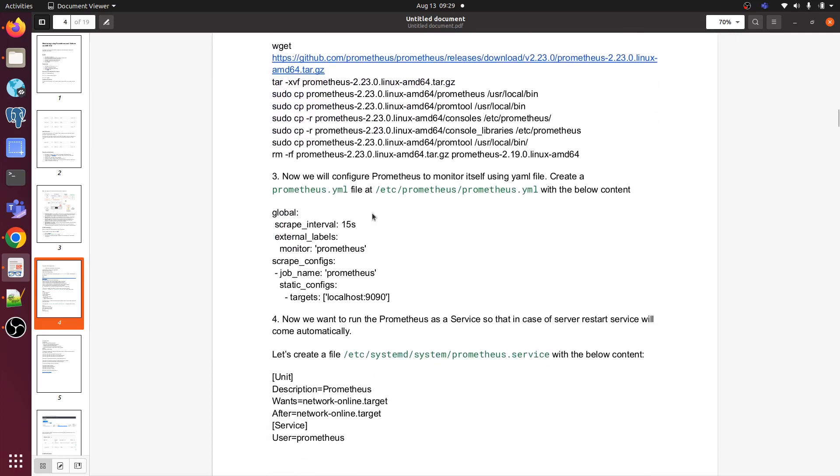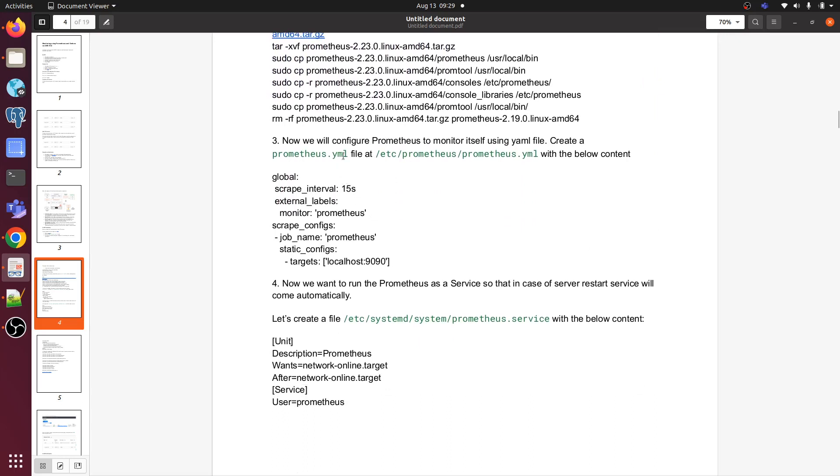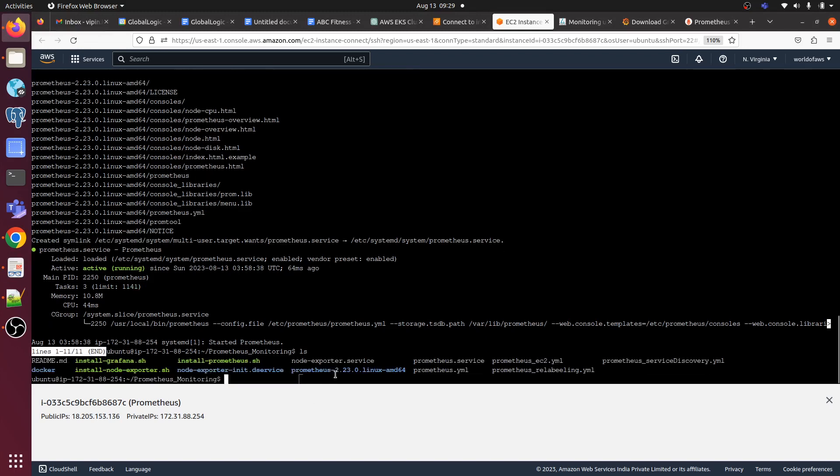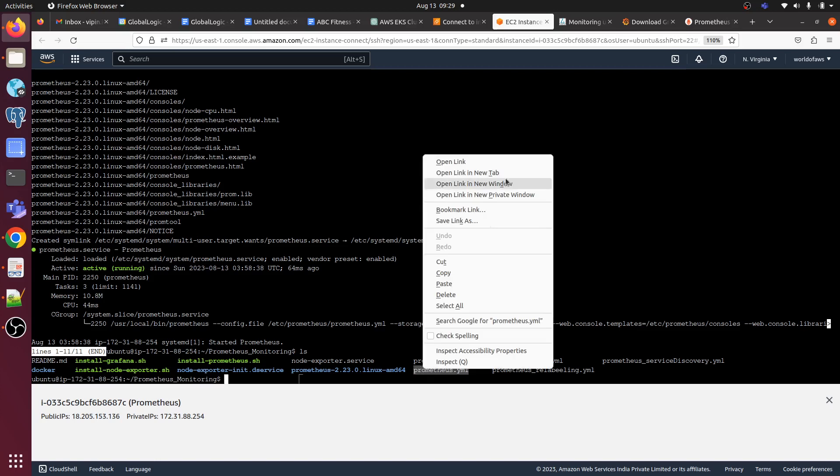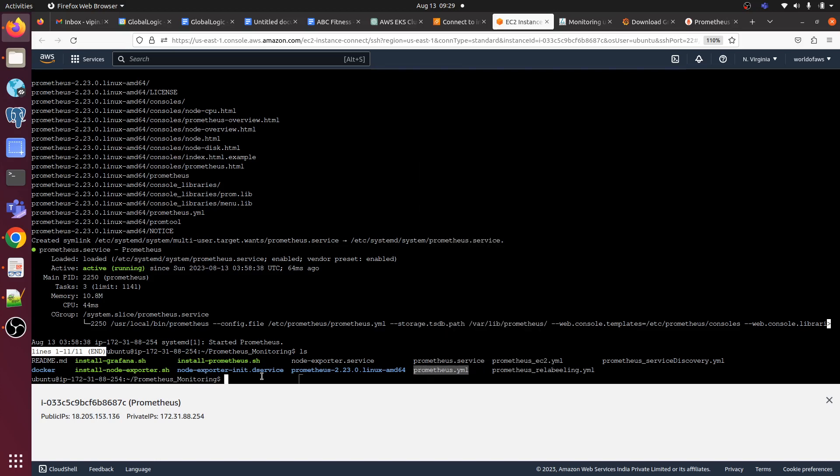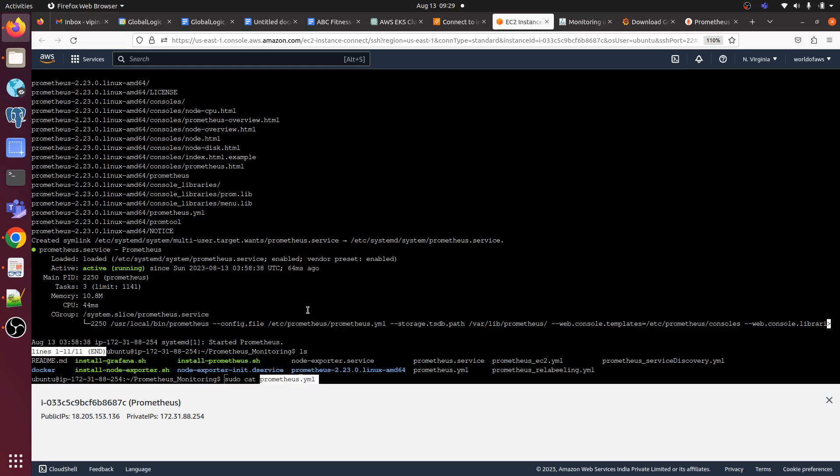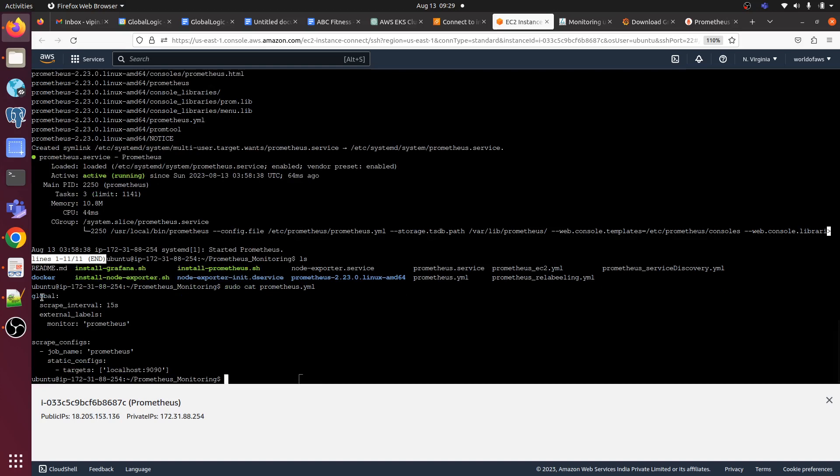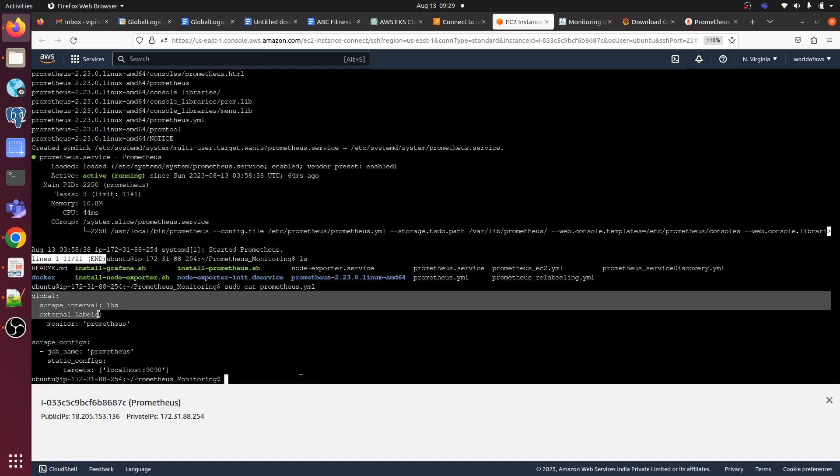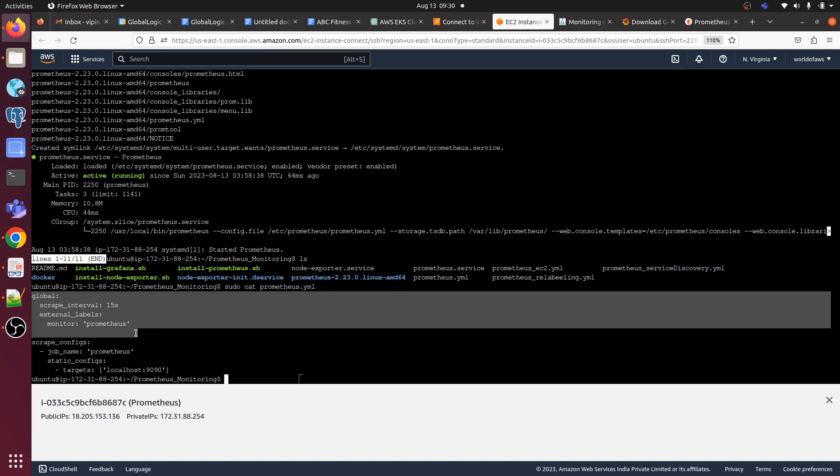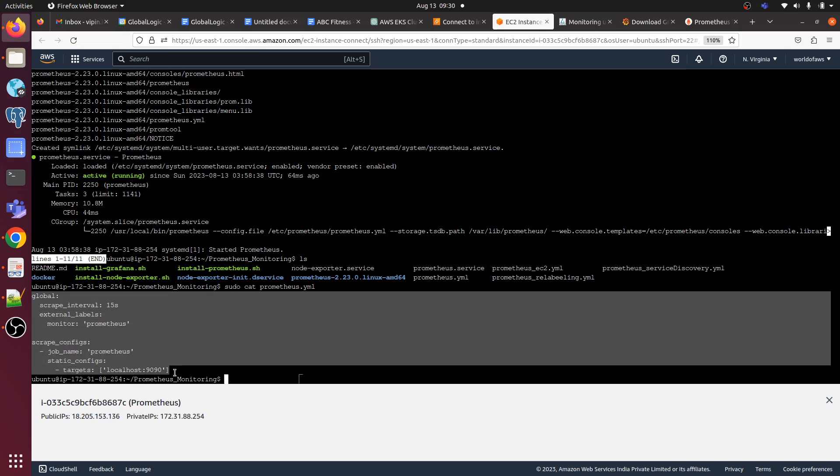Now we will configure Prometheus to monitor itself using the Prometheus.yml file. I have already written this, so you don't need to configure it again, but let me show you what we have under the Prometheus.yml file. Here we have - sudo cat prometheus.yml. Here the global configuration, scrape interval 15 seconds, monitoring Prometheus and the localhost it's monitoring.